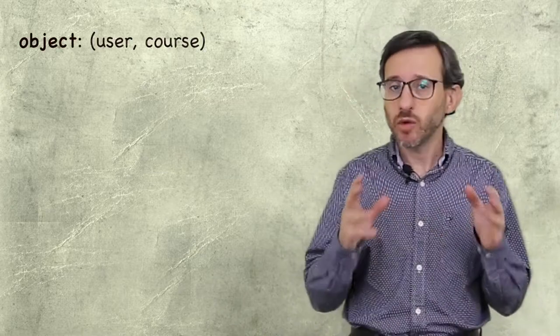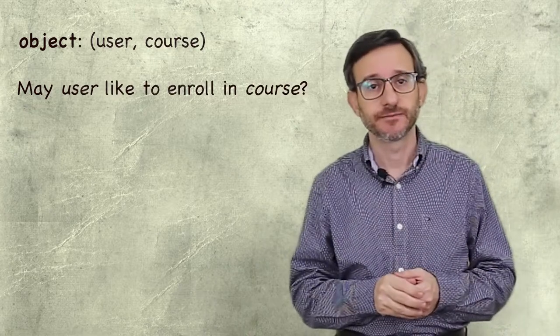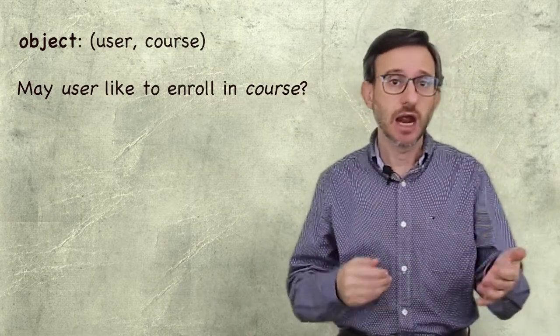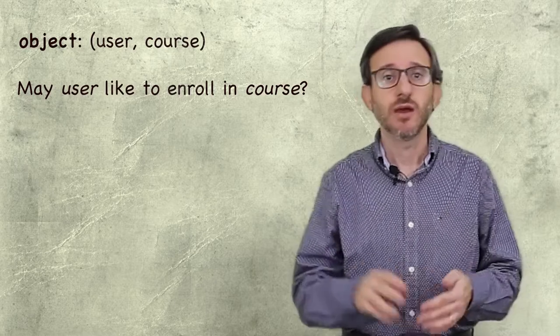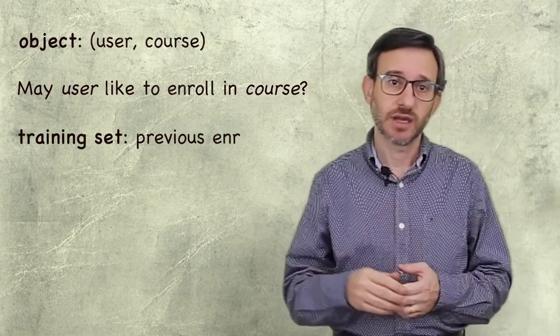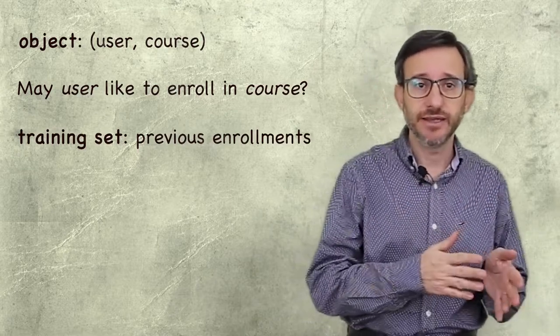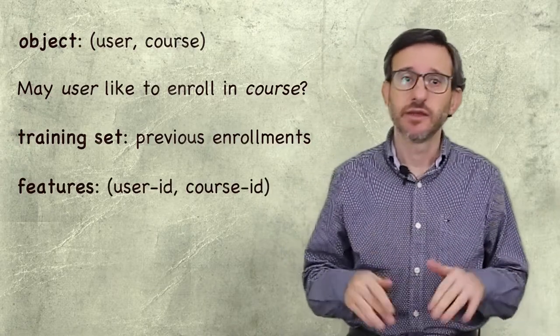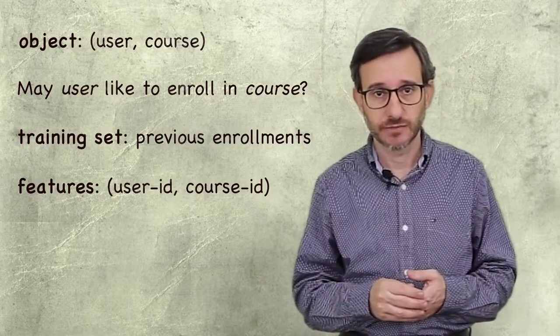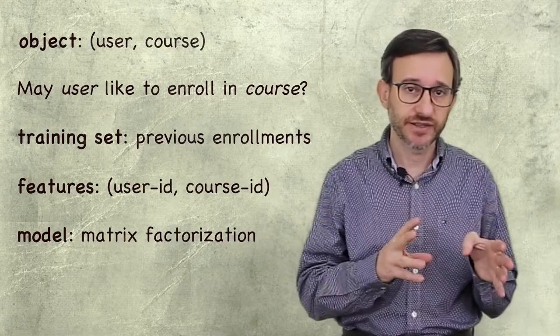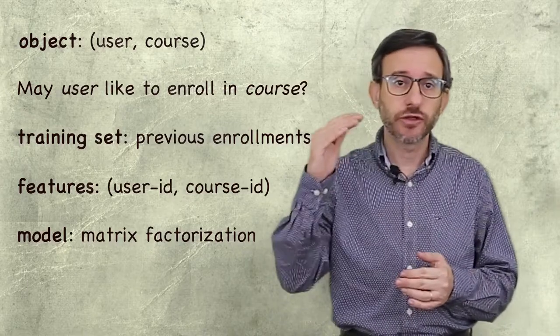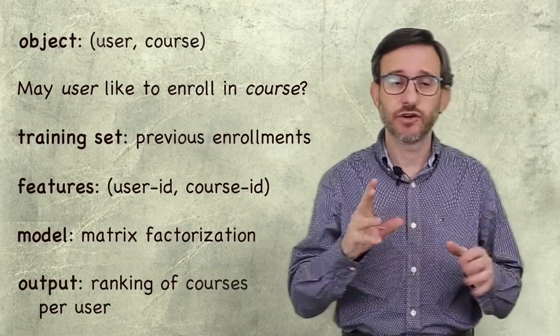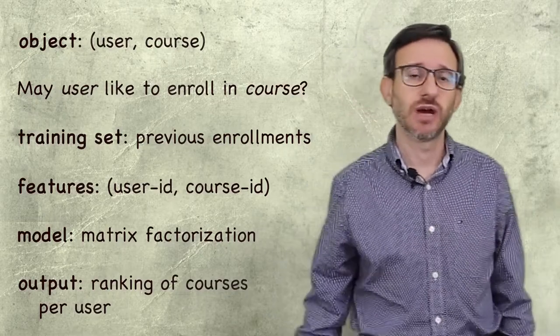The object of the question is a set of pairs user course. The question is if this pair is likely to be an enrollment in this case of user. In other words, if the user might be interested in enrolling in the course. We will train the model with all previous enrollments. So, the features are very simple. Only the user ID and the course ID. Internally, the model uses a technique called matrix factorization. The factor matrices hold the parameters that are adjusted during the training process. The output will be an ordered list of course IDs for each user. Let me show you how it works.